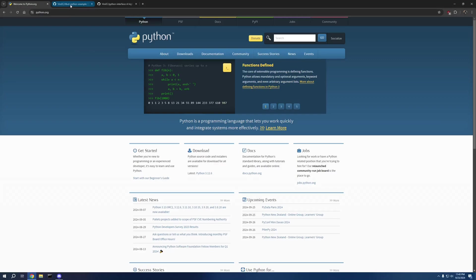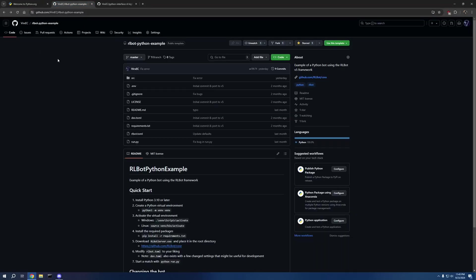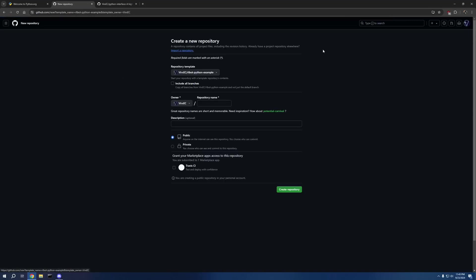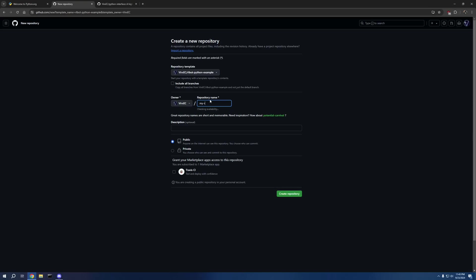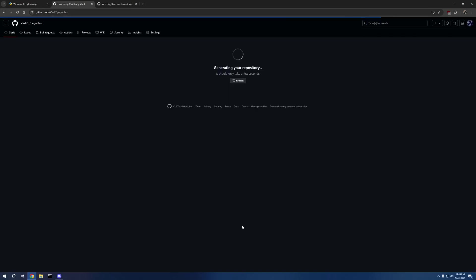All links will be in the description. We're going to start off by heading over to my RL Bot Python example. We're going to click on use this template and create a new repository and name it anything we want. I'm going to give it just a basic name, hit create repository.